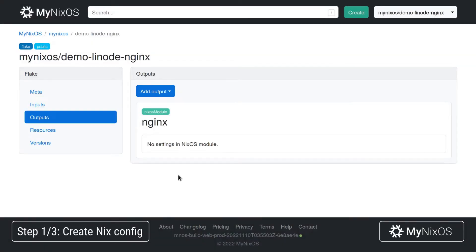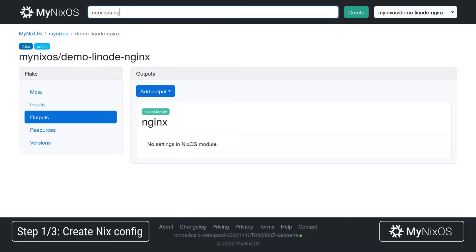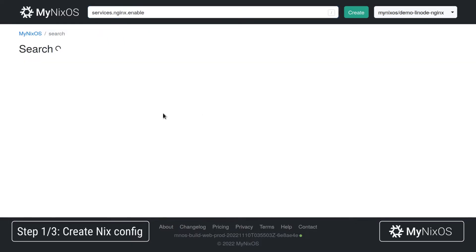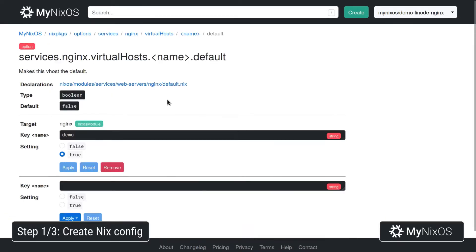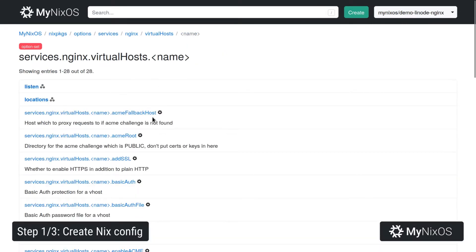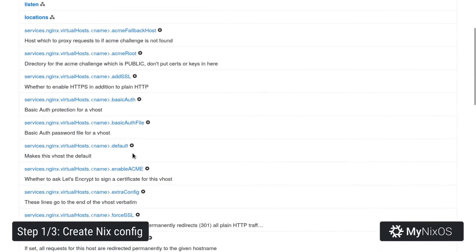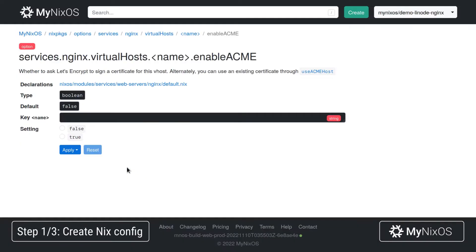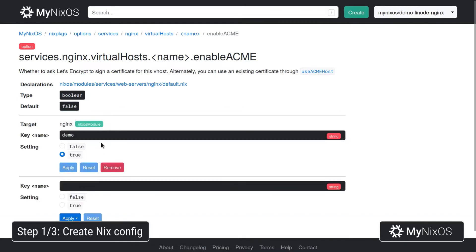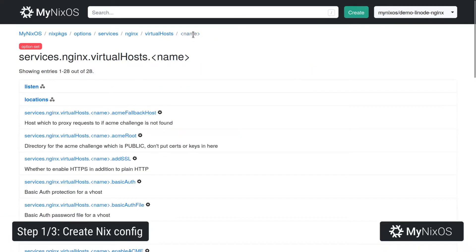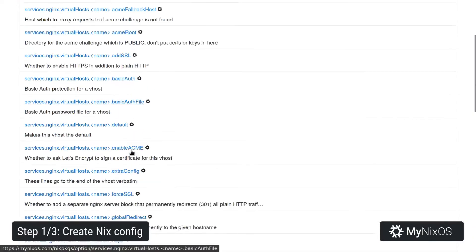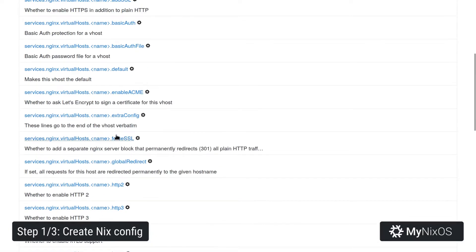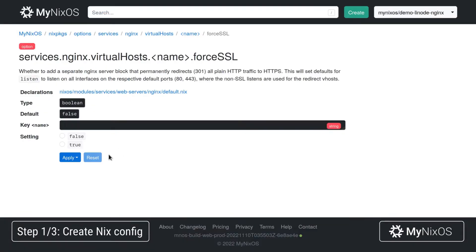This module will contain the different Nginx web server settings. To start off, we'll set services.nginx.enable in order to enable the Nginx web server. For the virtual host, we'll set the enableACME setting to enable the Let's Encrypt certificate. We will also set the forceSSL setting to ensure that we always use HTTPS for our traffic.